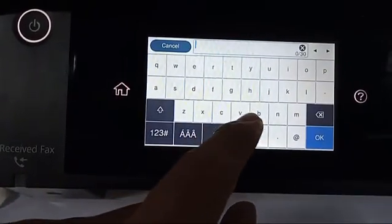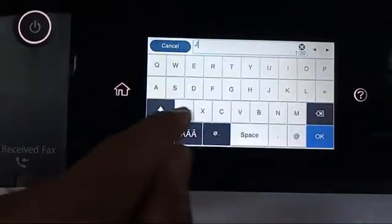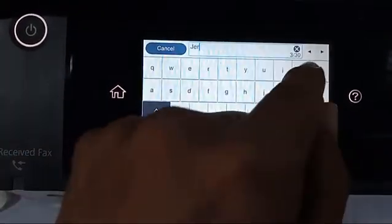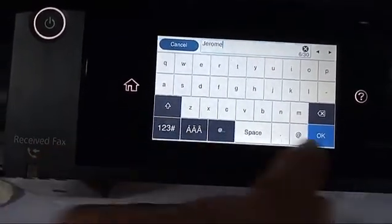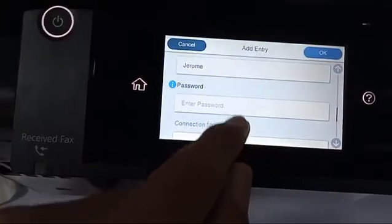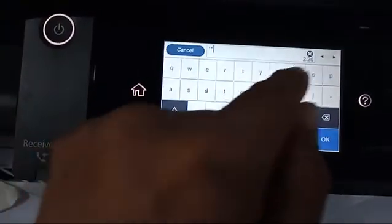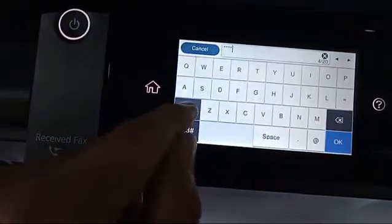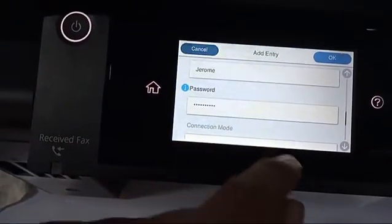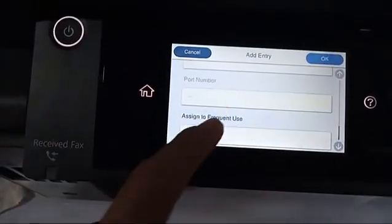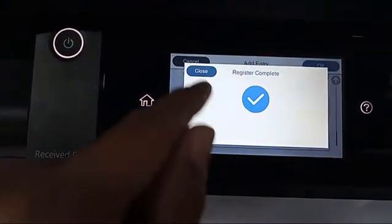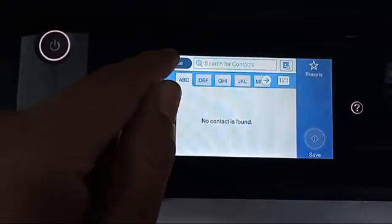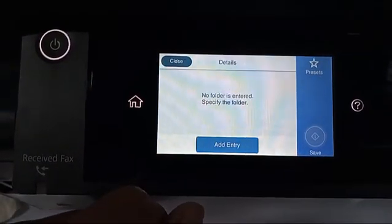Enter the username — this is the username of the computer or laptop you are using. Type the username there. It has a password, so type it as well. For the code, you can leave it blank. Same for frequent use setting. Then close the panel.